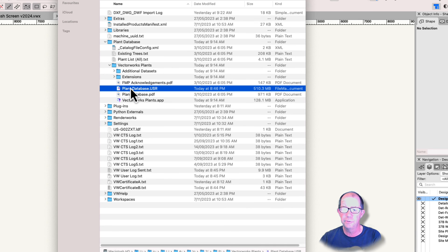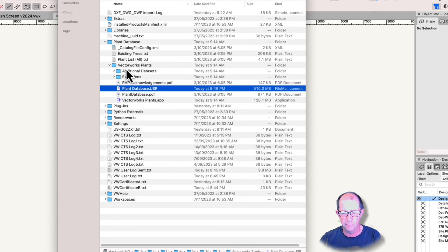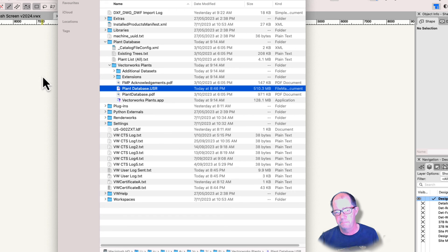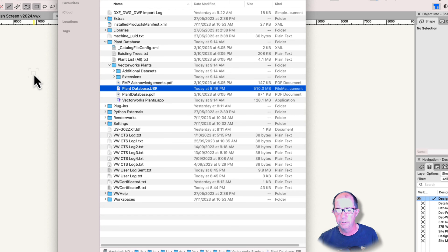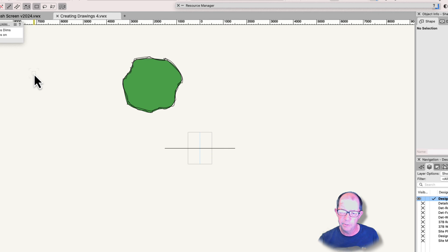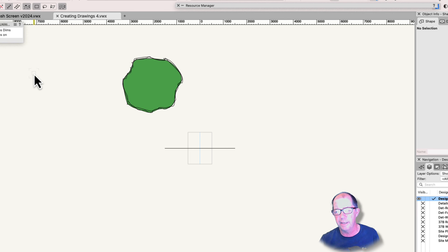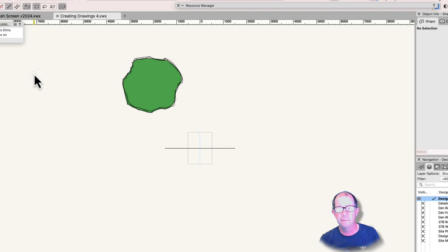Now the first time you choose this, Vectorworks will create these plant databases if they're not already there. But if they are already there, then you can choose which one you want to use. Now I'm not going to spend a lot of time covering the relationships or which is better than the other. They're both different, but they both have advantages and disadvantages.